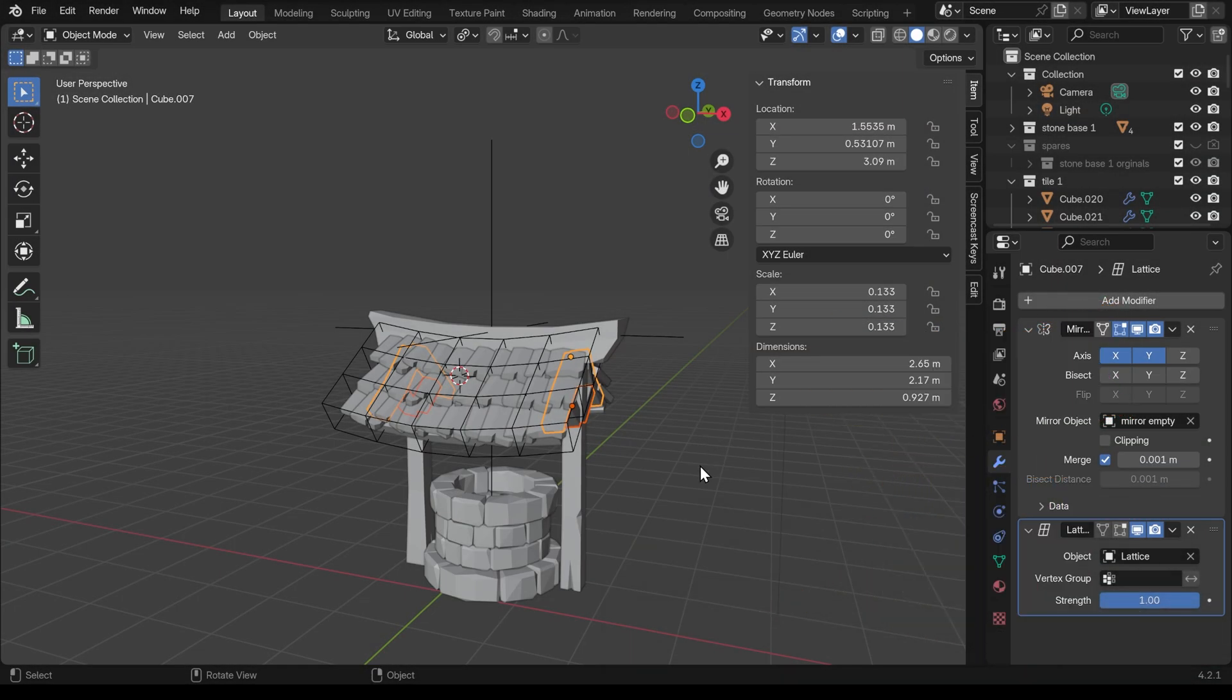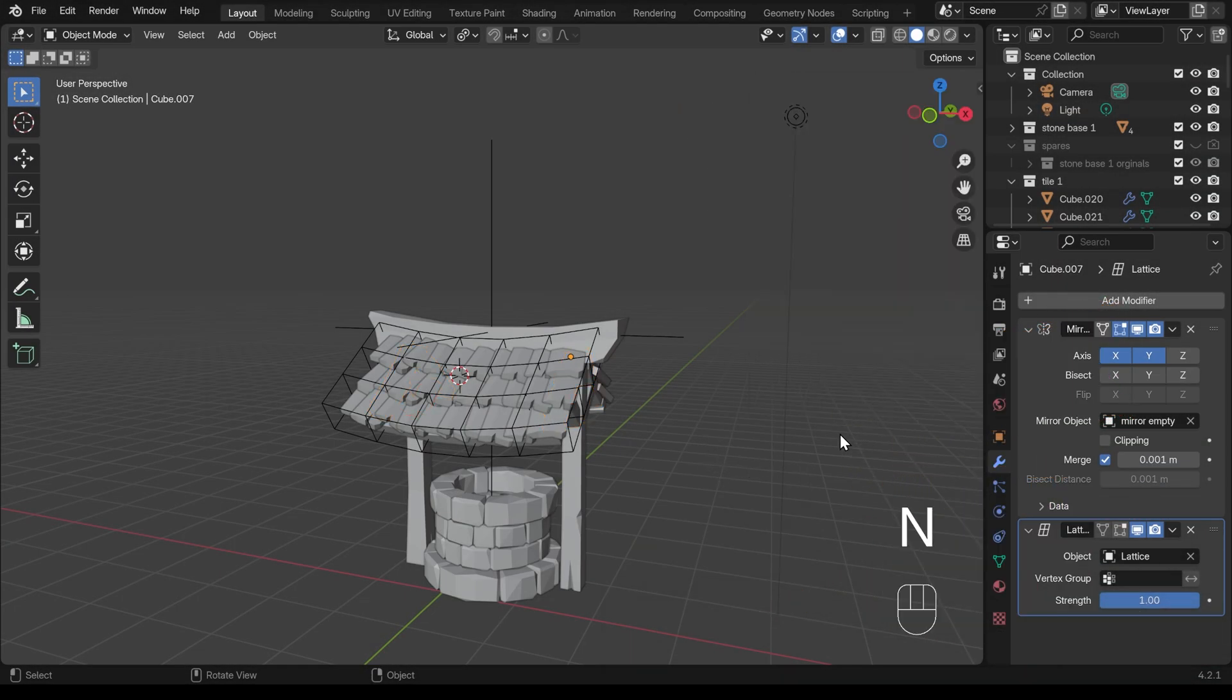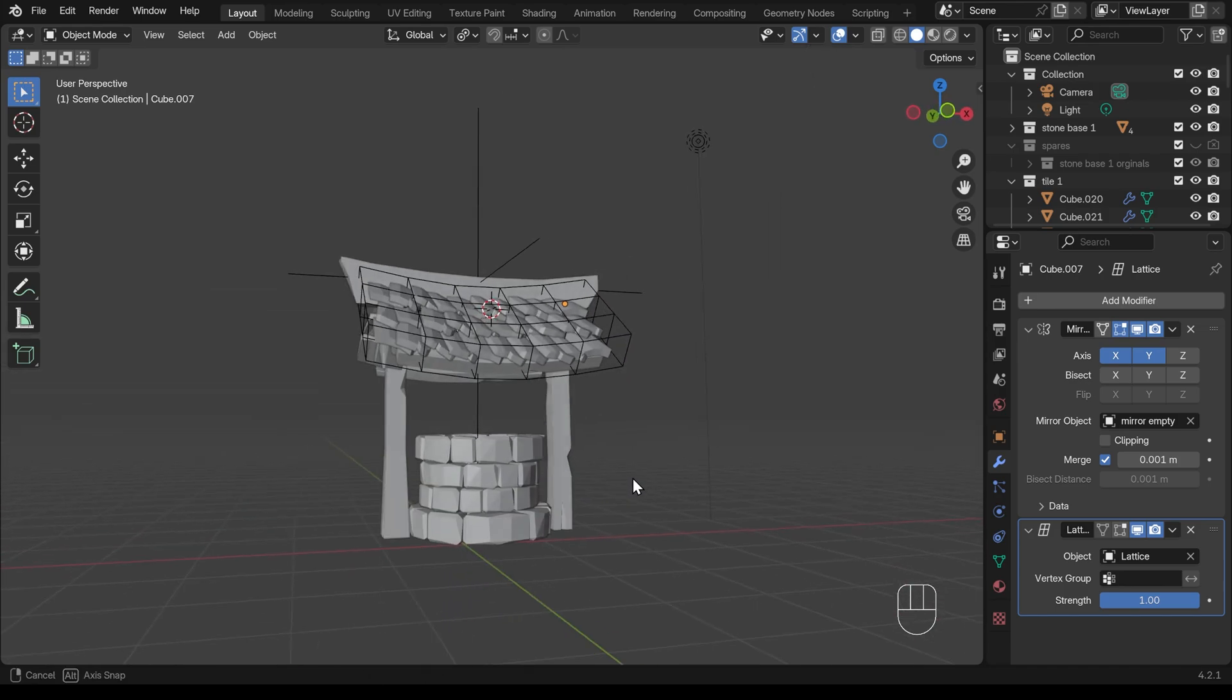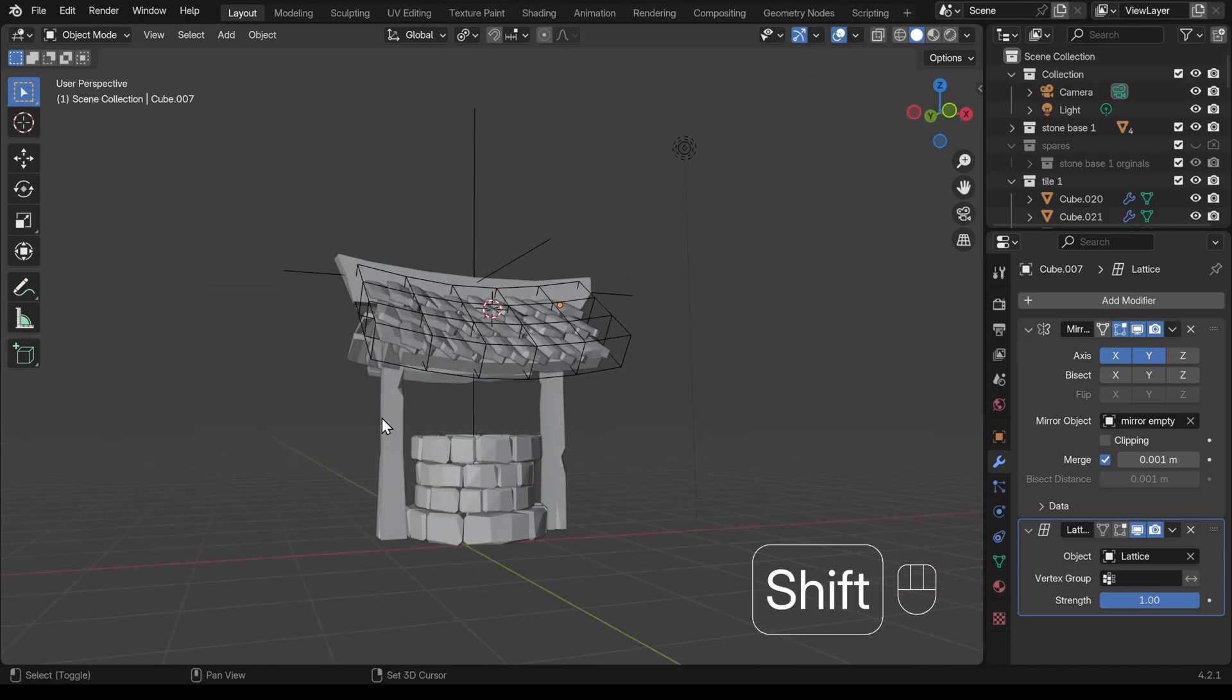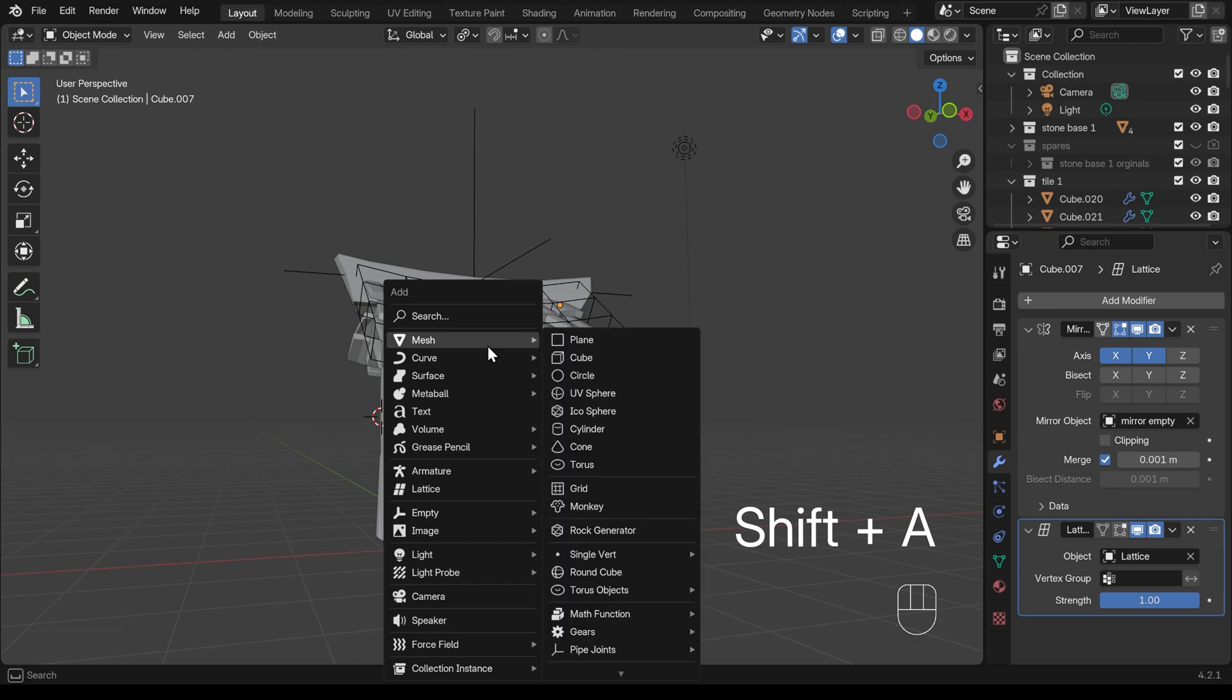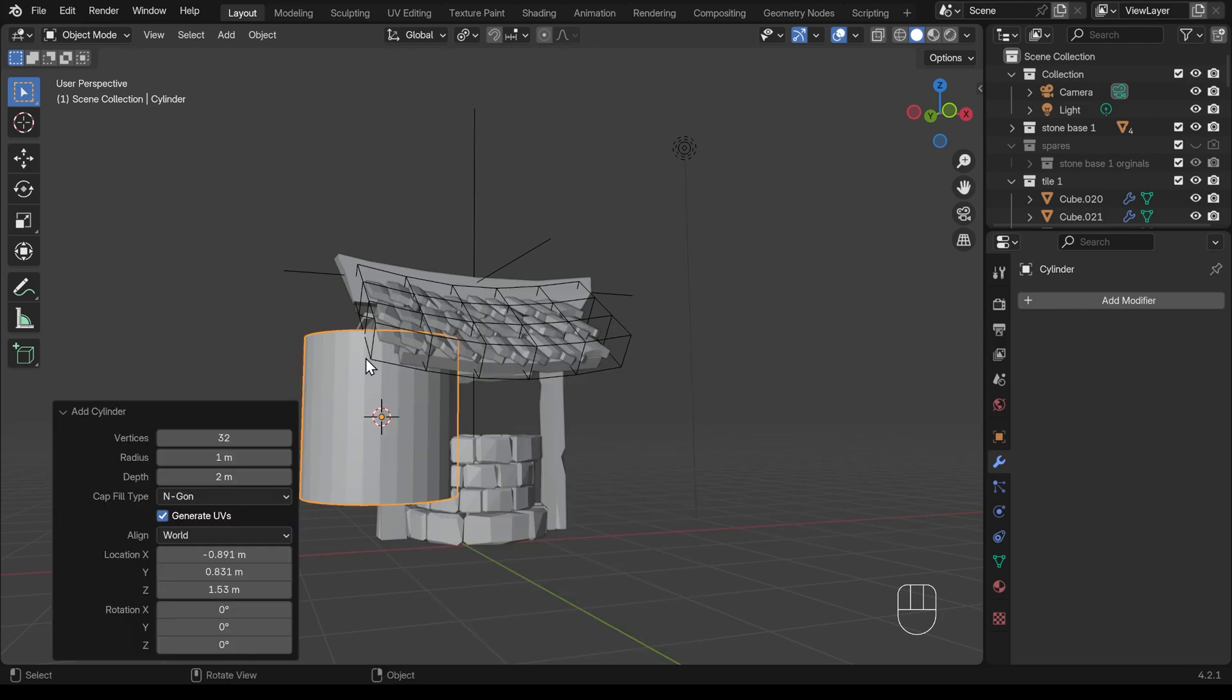Okay, so here's where we got up to last time. I'll just press N to get rid of the side panel and let's come to the side here with shift right click to move my 3D cursor. Shift A to add mesh and then cylinder. Now we don't need that much detail.